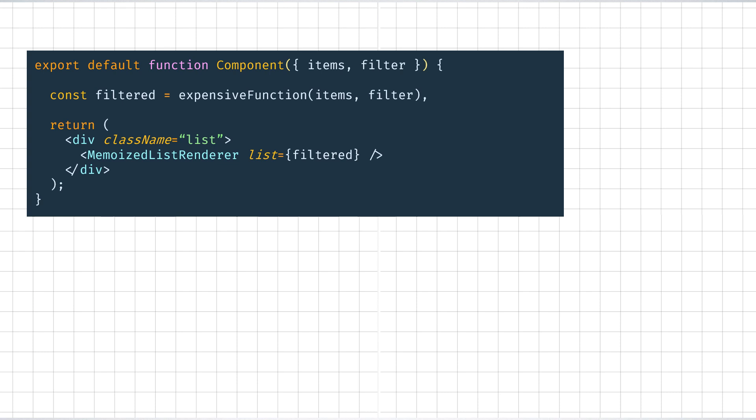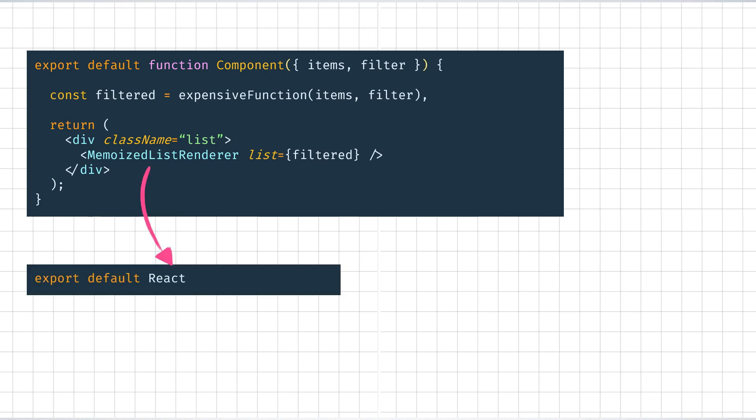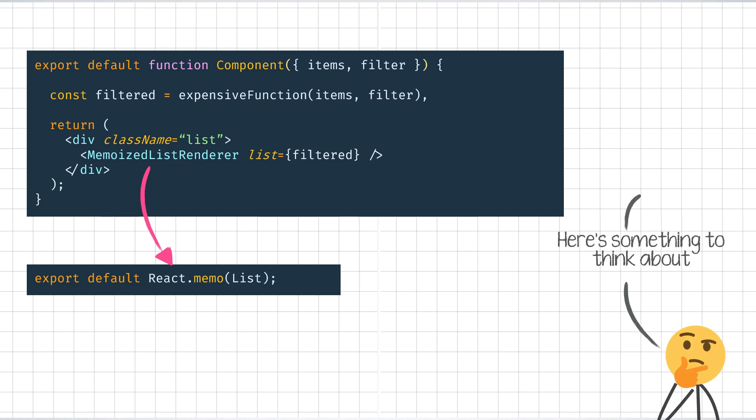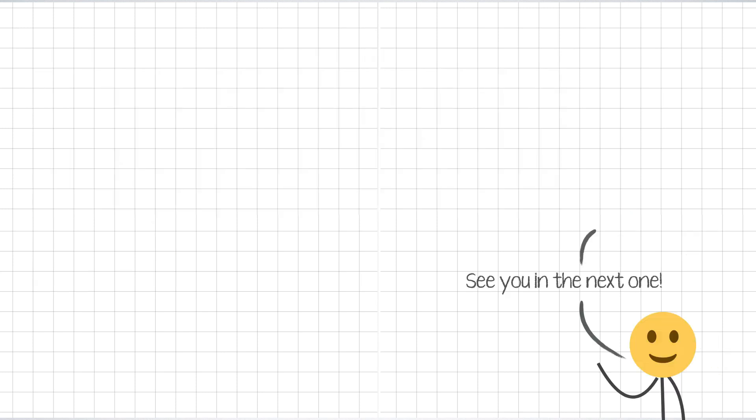Let us say that the memoized list renderer is a React component that is exported with react.memo. Why does it still re-render when the exact same filtered list is passed on subsequent renders? And why would wrapping the expensive function with useMemo not just prevent the expensive function calls but also prevent the re-renders of the memoized list component? It is quite interesting to think about. You just need to know how references work in JavaScript. Comment the answer below and see you in the next one.